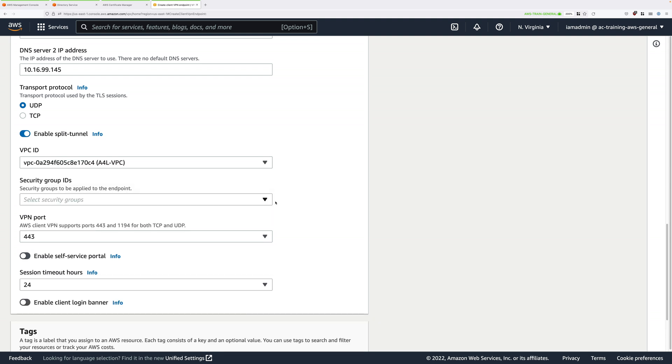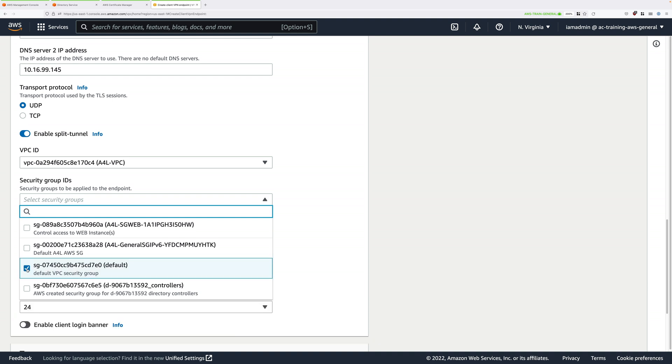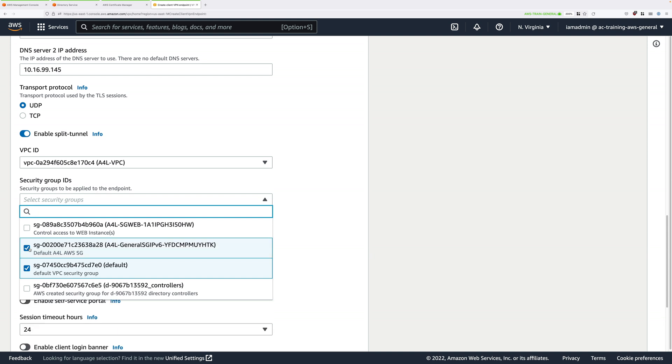Now we need to decide on what security groups we apply to the endpoint. So go ahead and make sure that default is selected, as well as the one that says General SG. So pick the one that says General SG. Don't worry if it says IP version 6. You can ignore that naming. Just make sure that you pick both the default and the A4L-General.